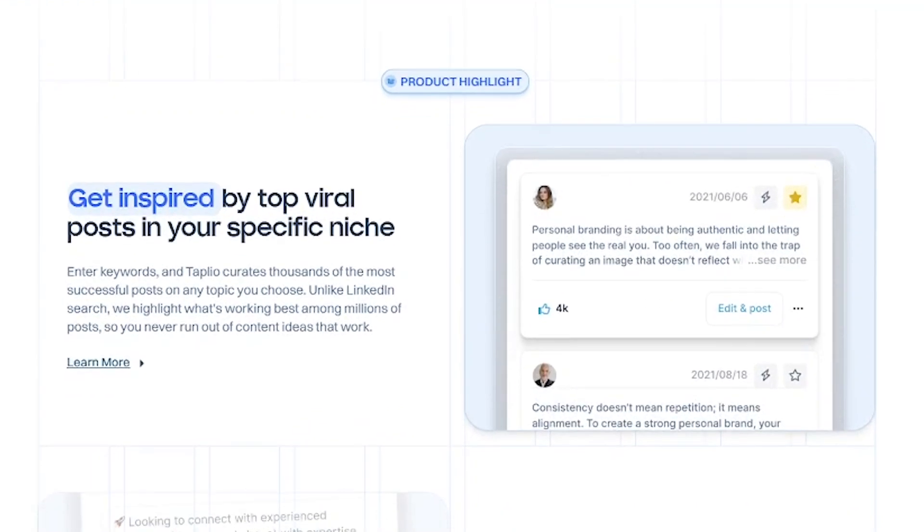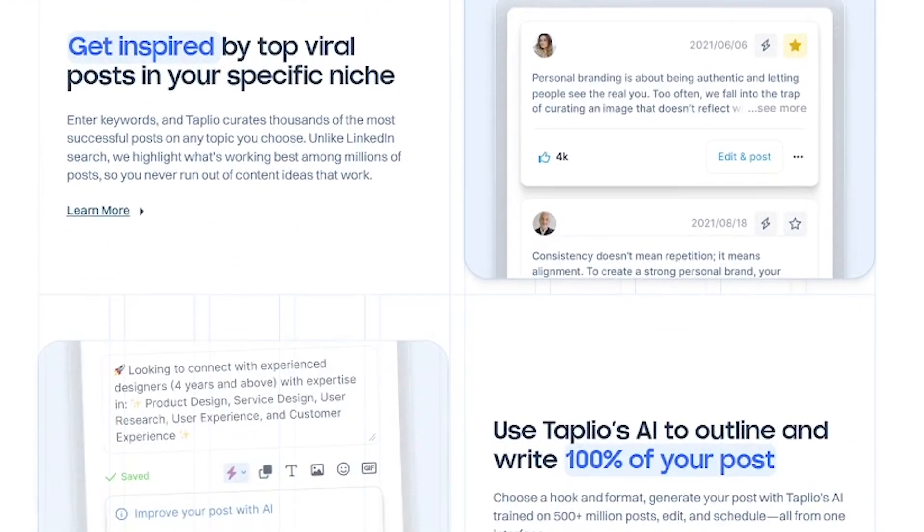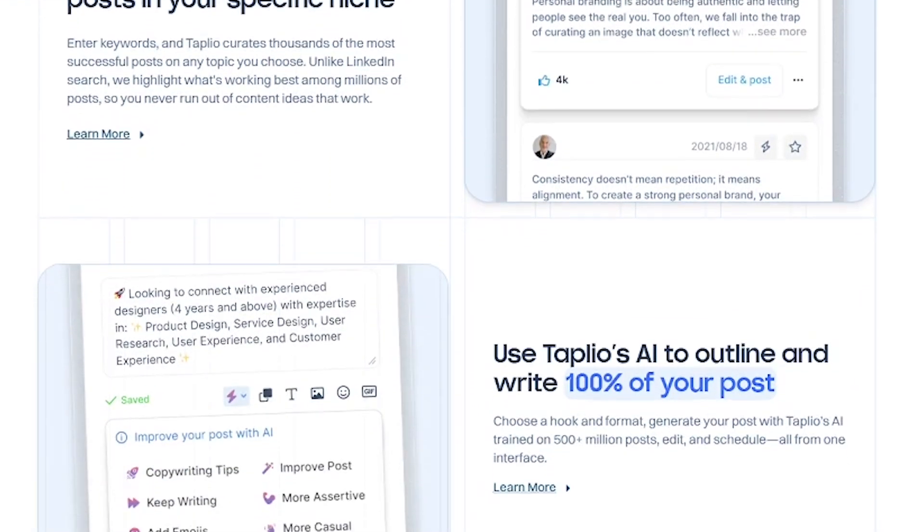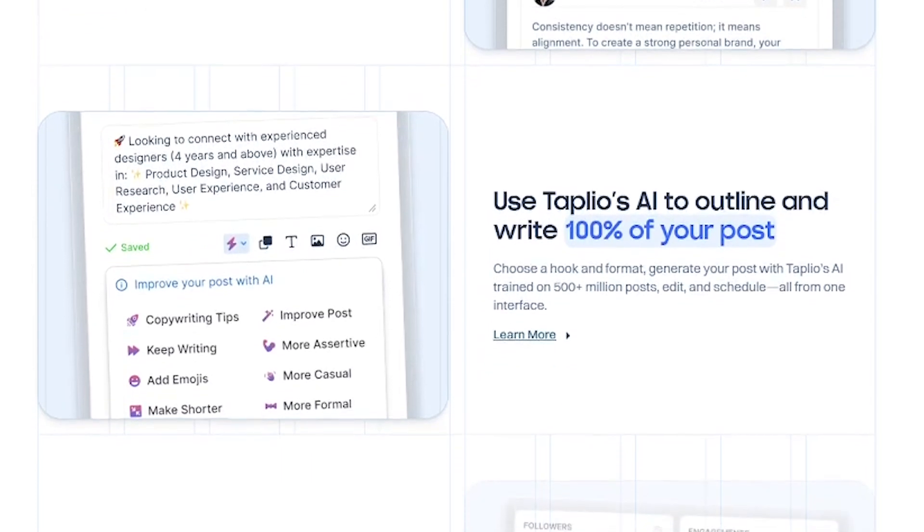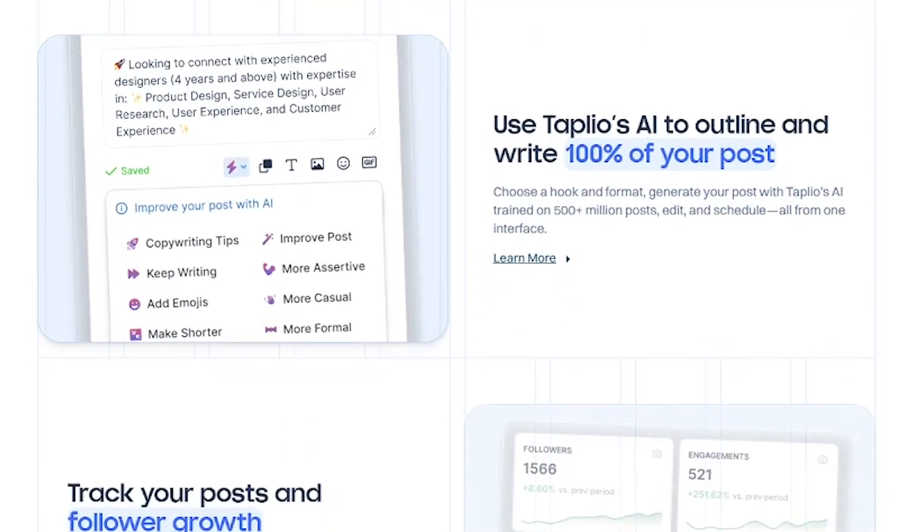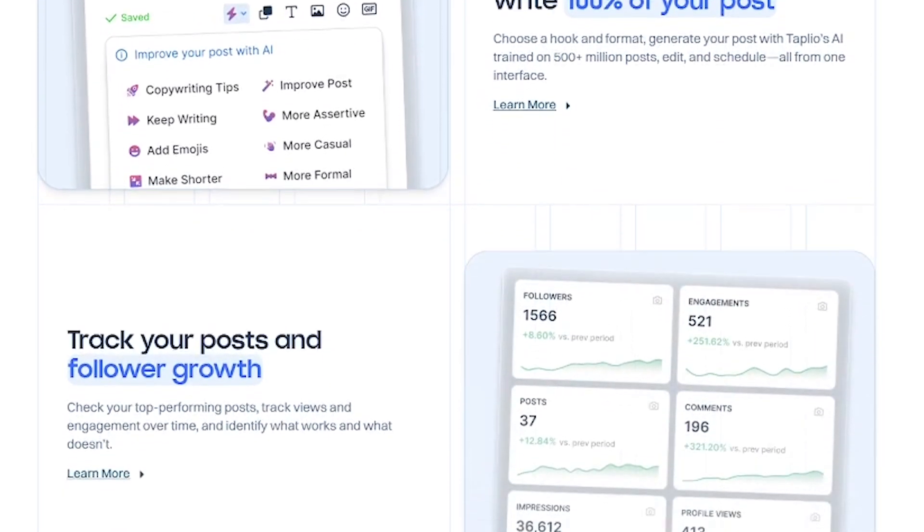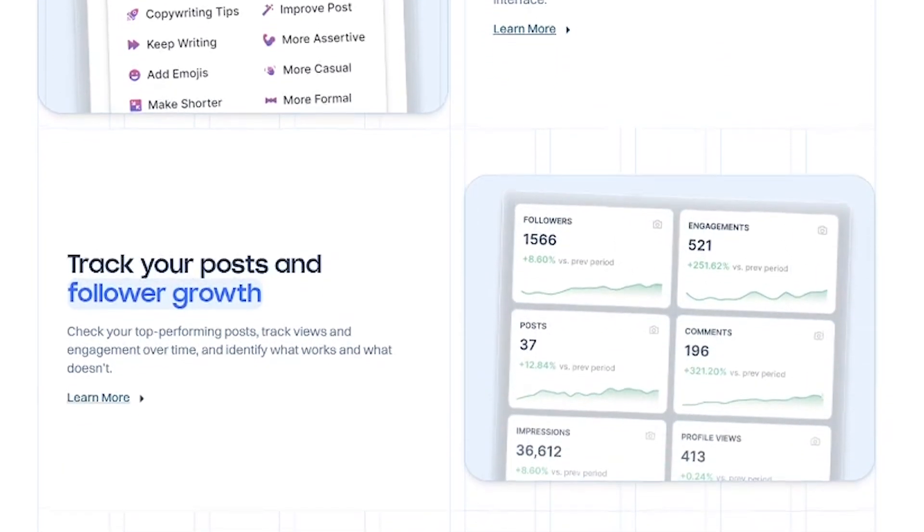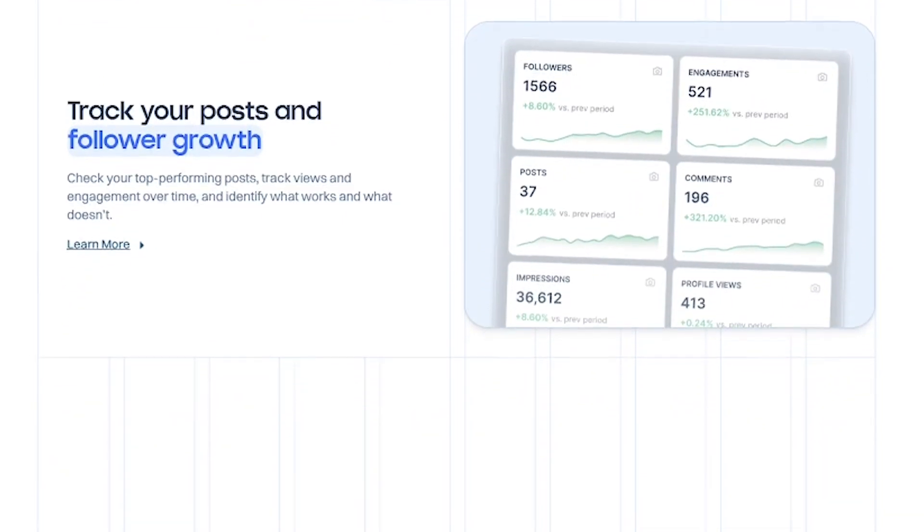It starts with inspiration. Tapleo analyzes top-performing posts in your industry so you always know what works. Next, you can use AI to outline and write your post, or get help editing your drafts with smart suggestions.